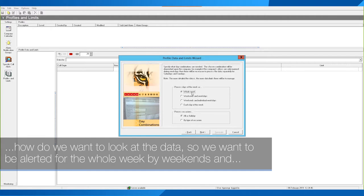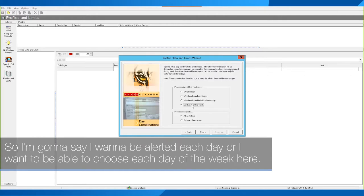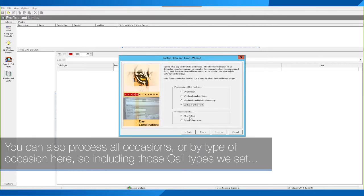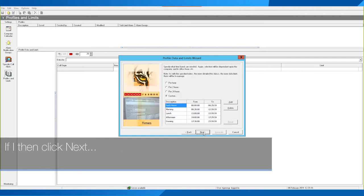When looking at how to view the data, you can choose to be alerted for the whole week, by weekends and weekdays, by weekends and individual weekdays, or each day of the week. I'm going to say I want to be alerted on each day of the week. You can also process all occasions or by type of occasion, which includes those calendar call types we set up earlier. Then click Next.